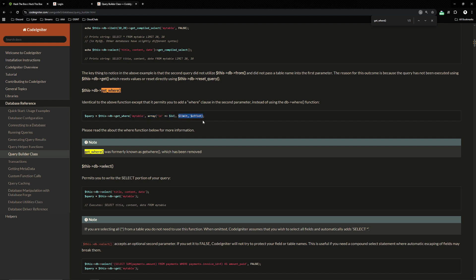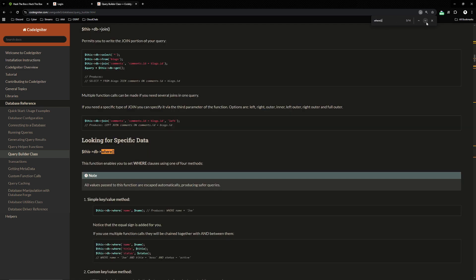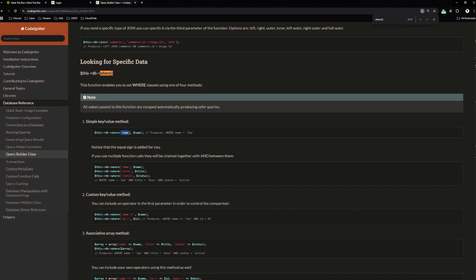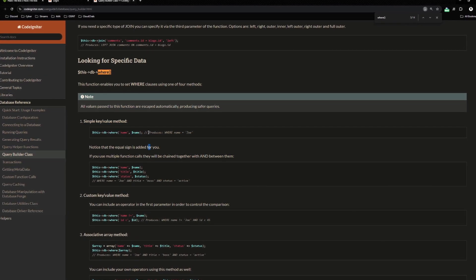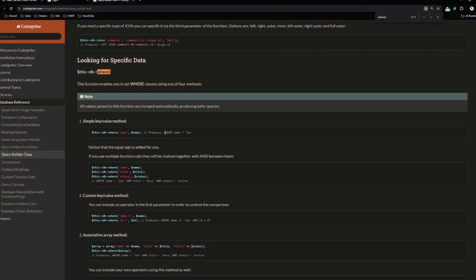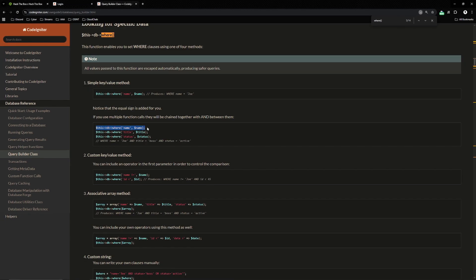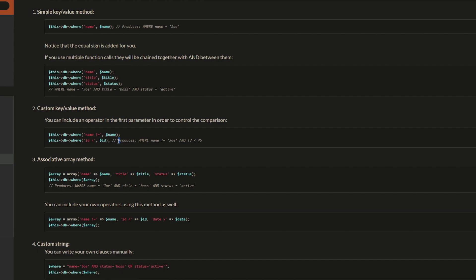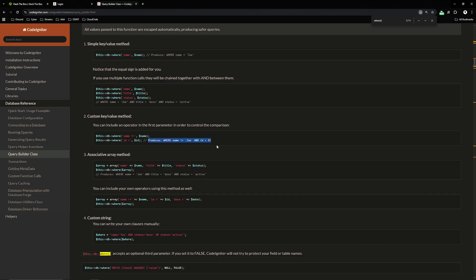Get where takes a table name and then the array for the where clause. Let's look at the where function to get more context. This function enables you to set where clauses using one of four methods. Simple key value produces the where clause where name equals joe. Custom key value method you can include an operator in the first parameter in order to control the comparison. If I add an exclamation equals to inside of the key, all of a sudden it checks for name is not equals to joe.